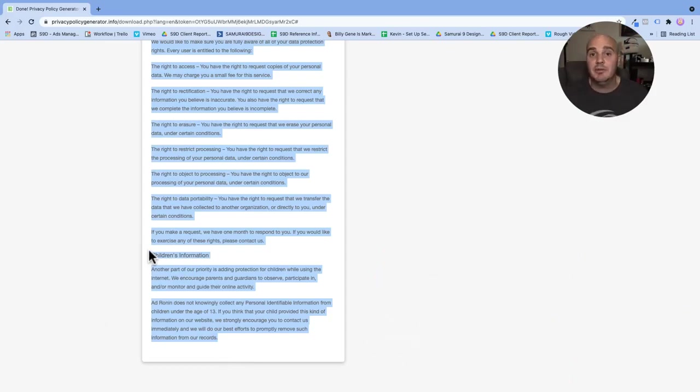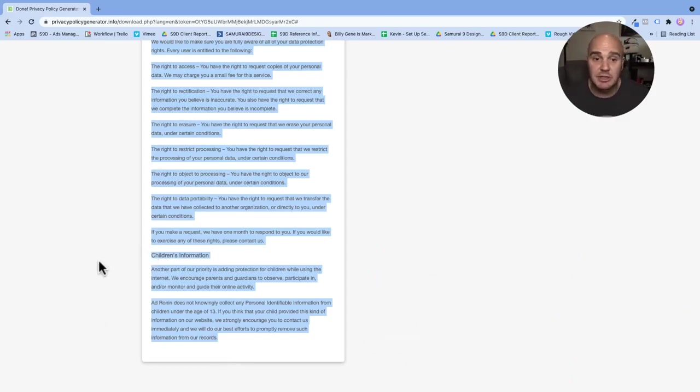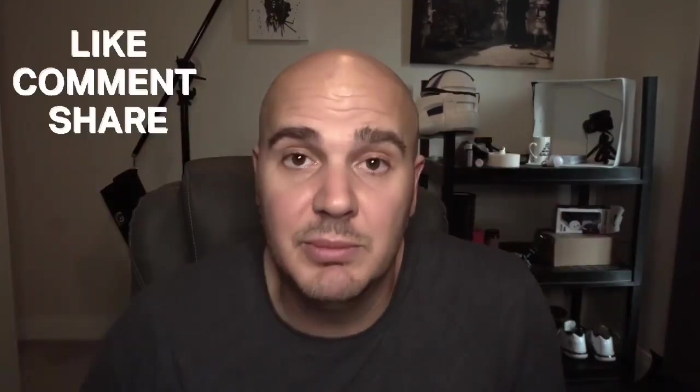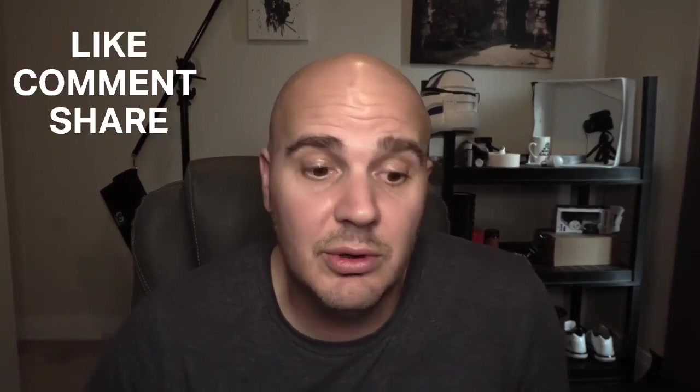If you have any questions about how to set up a privacy policy on your website, or just really any questions about anything digital marketing related, hit us up in the comments below or just visit our website adronin.com. Thank you.